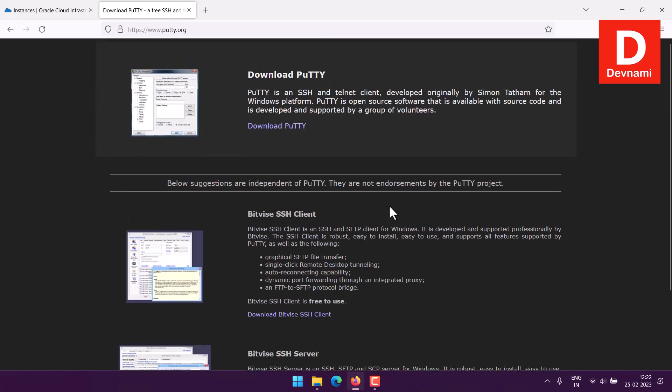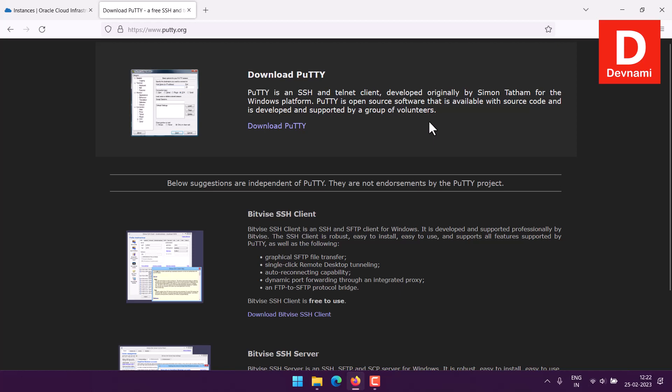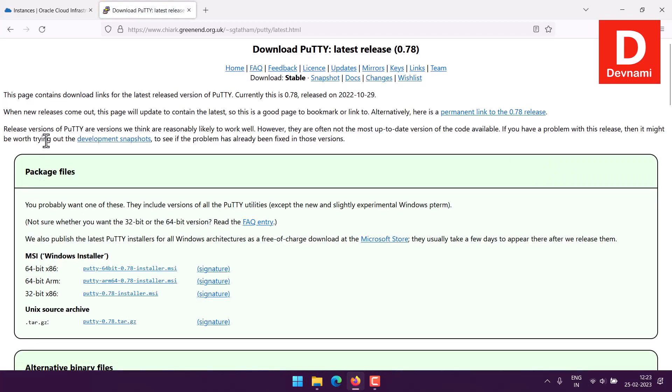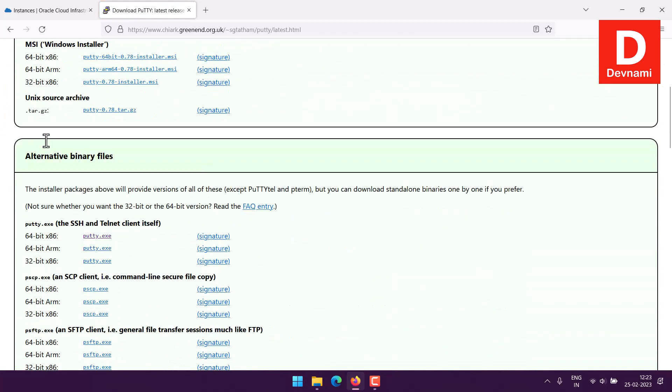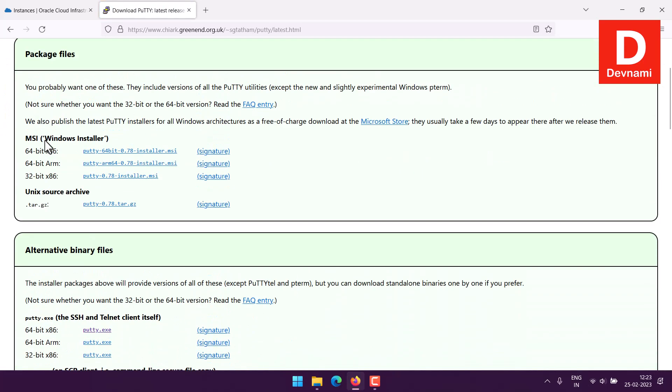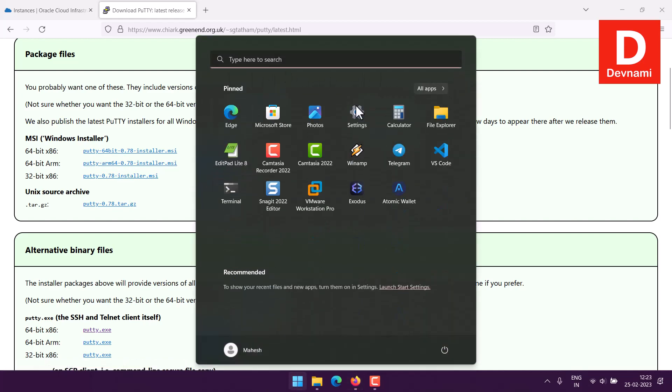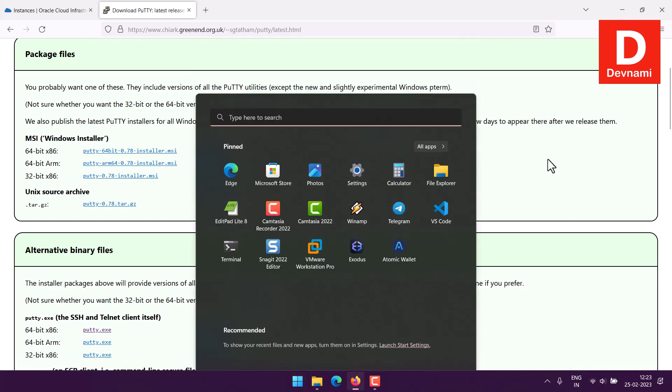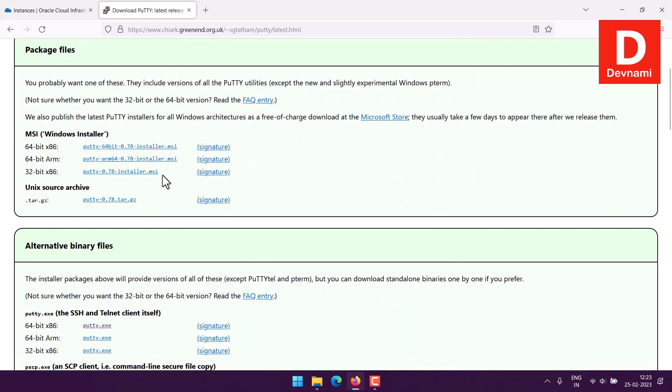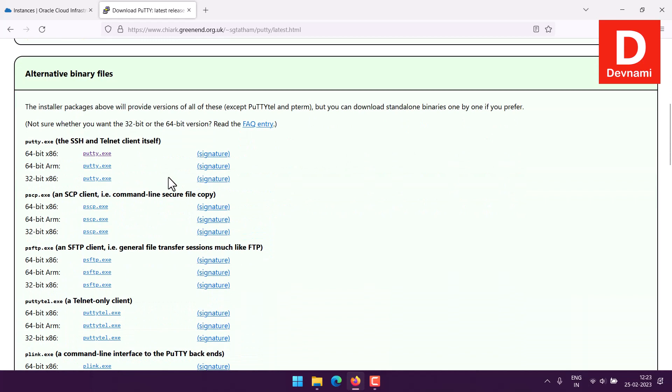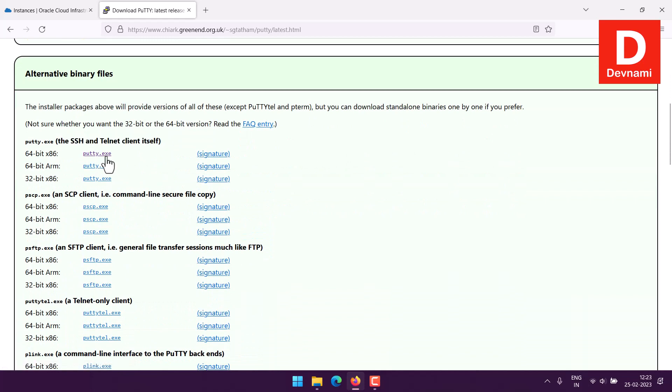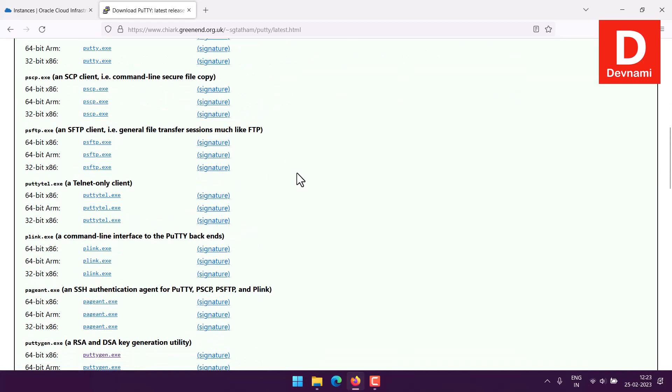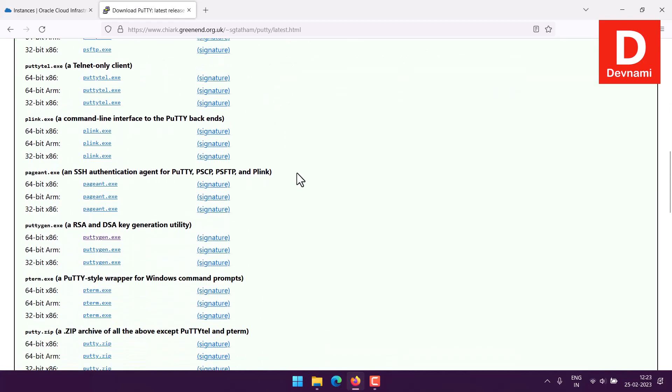Basically we download PuTTY. I prefer the portable version; if you want you can run the installer version then you will have to search through this, but in my case I downloaded the PuTTY portable edition.